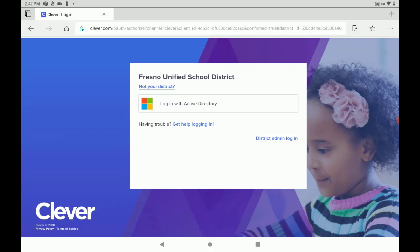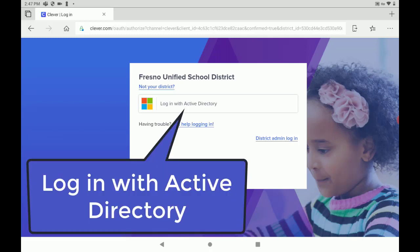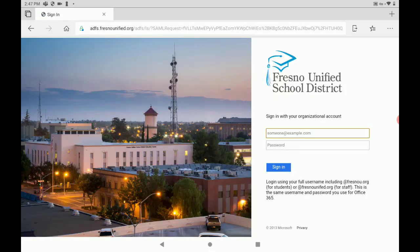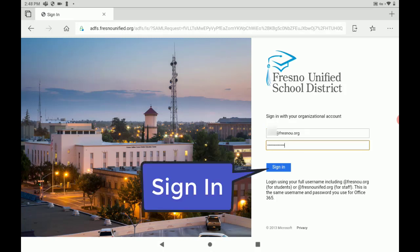Once here, you're going to tap login with Active Directory. Here, you're going to type in your email address and password. Then you're going to tap sign in.